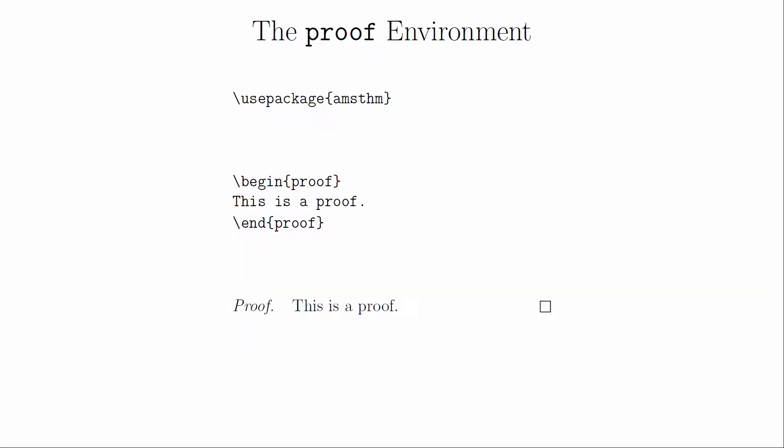You can create your own theorem styles but you'll have to read the documentation for that one on your own. The AMS theorem package also has a proof environment. You don't need to define it and it's used like all the other environments. This environment declares that you are making a proof at the start and puts a score box at the end of the proof flush against the right margin.